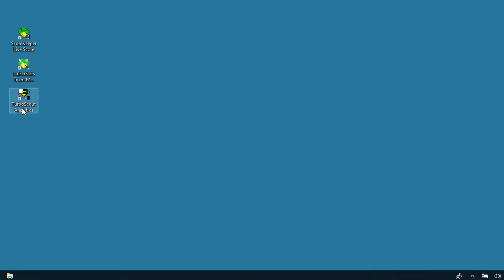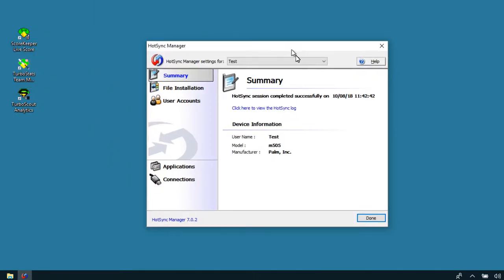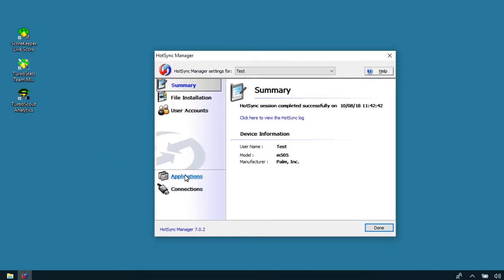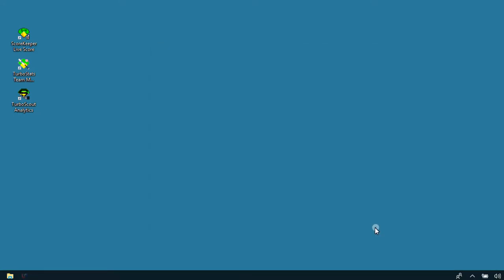First, check your hot sync manager settings to make sure it's set up for network hot syncing. Go to Connections and make sure Network is checked. Hit Done. Click the little up arrow to see the hot sync icon, then hit Settings.